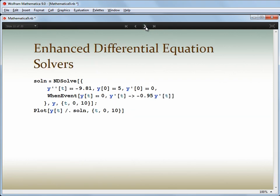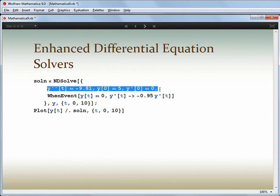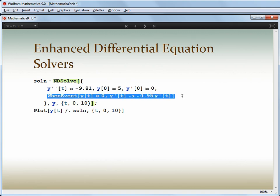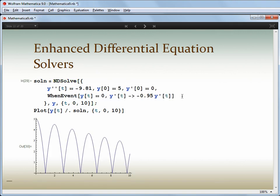Mathematica's differential equation solving capabilities have always been important to lots of our users, and these are getting some major upgrades. One key feature is powerful and simple support for detecting and handling discontinuities during the solution, including hybrid, discrete, and continuous systems. In this simple example, we've got an ordinary differential equation for a ball in free fall. But this event description here describes a bounce when the ball hits the surface. You can see now that the solution deals with repeated collisions without any additional programming.